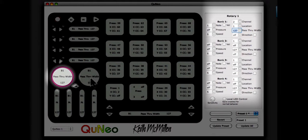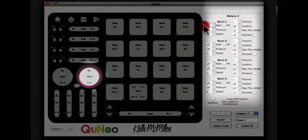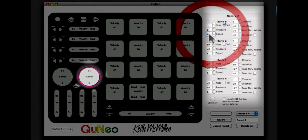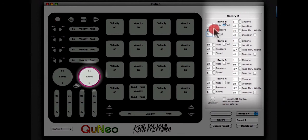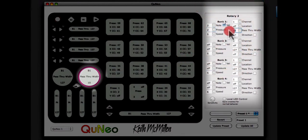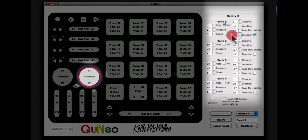I will also set the right rotary to send Note 2 with velocity. I will set the speed to 5. I will set the pressure CC to 2. I will set the pass-through width to 64. And I will enable direction by checking the direction box and set the direction CC to 3.